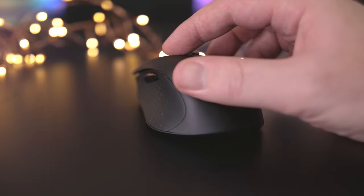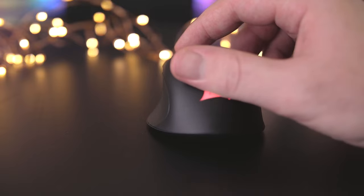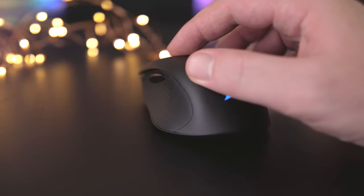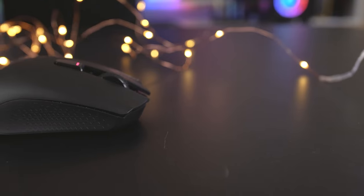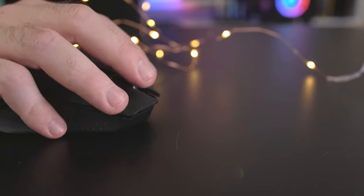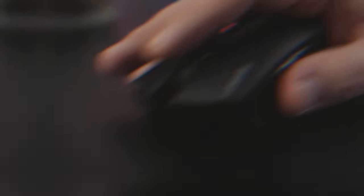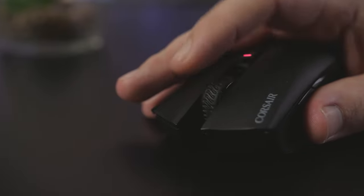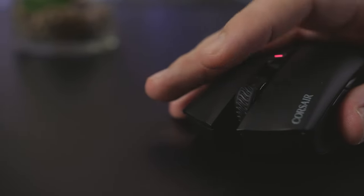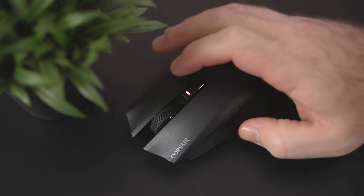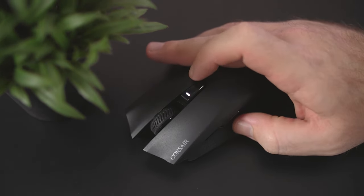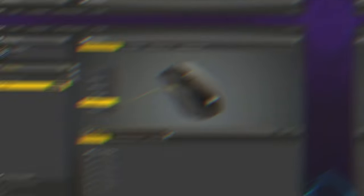The optical sensor of the Harpoon RGB Wireless is truly impressive. With a maximum DPI of 10,000, it offers precise and accurate tracking, ensuring smooth and responsive cursor movements. Whether you're engaging in fast-paced shooter games or navigating complex strategy games, this mouse keeps up with your every move and provides the precision you need to gain a competitive edge.